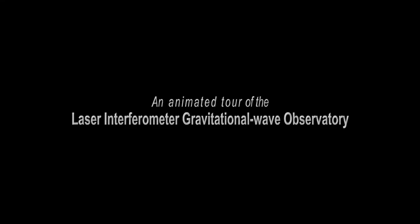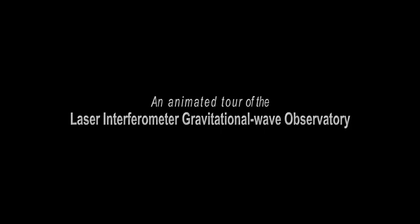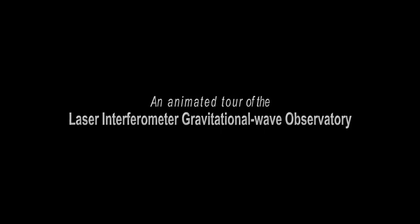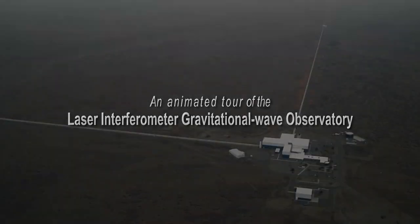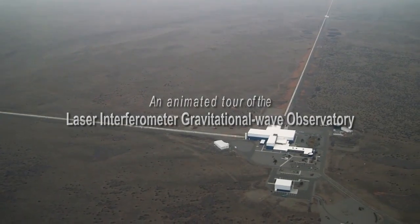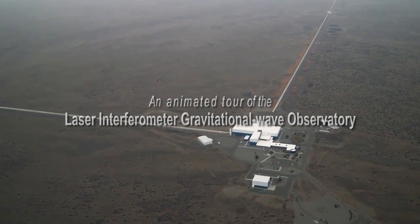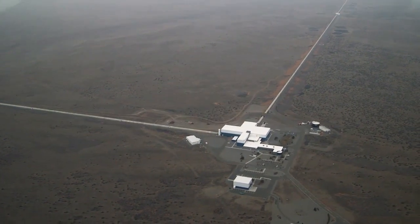LIGO is an acronym for Laser Interferometer Gravitational Wave Observatory, a unique type of instrument optimized to detect ripples in the fabric of space-time.